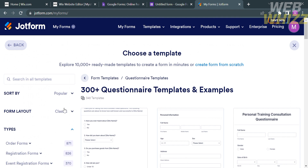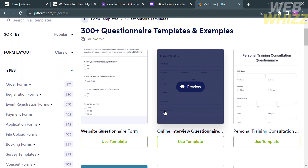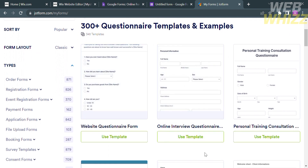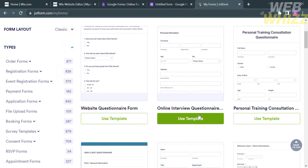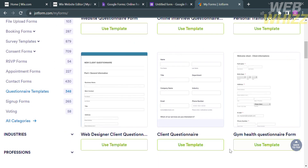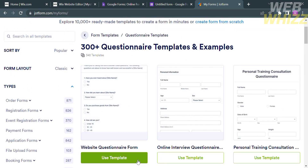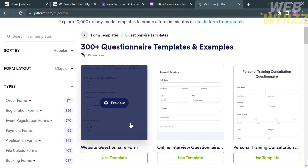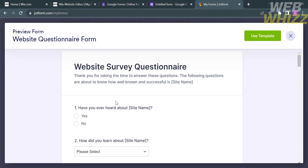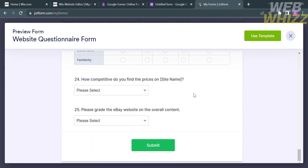From here, it will show you 300-plus questionnaire templates to choose from. We have personal training consultation questionnaire, website questionnaire form, online interview questionnaire, and many more. To use any of these templates, just click on it and proceed by clicking the Use Template button. If you want to view all of the questionnaire details, proceed by clicking the Preview button, which shows the questionnaire and the number of questions it contains.